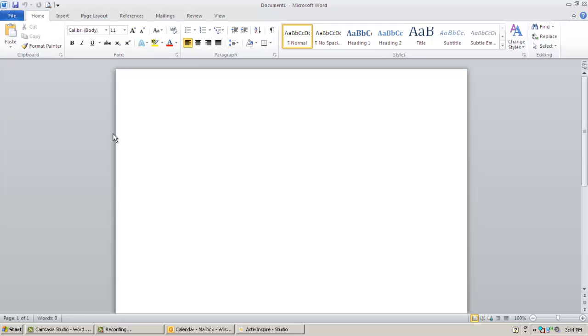And that sums up the major differences in the 2003 to 2010 transition for Microsoft Word. If you do have other questions, please look at the other links located on this webpage, as well as other links on this site for more information.